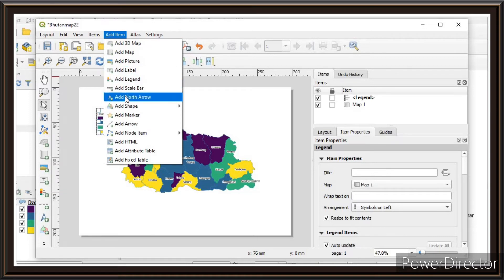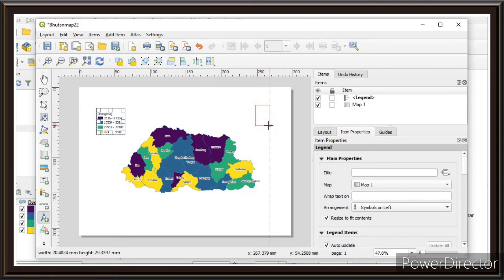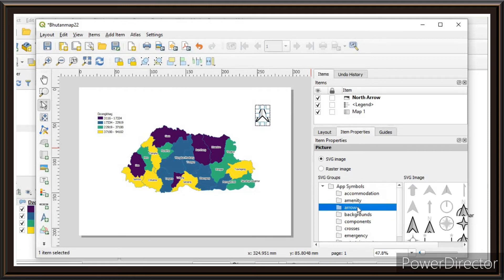Now we'll try to insert the north arrow. Click Add North Arrow, and in the same process drag and release. Scroll down, click on the arrow, and you'll have multiple north arrow options. Choose one.